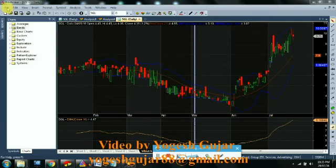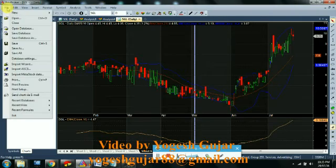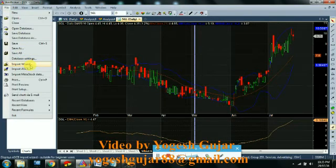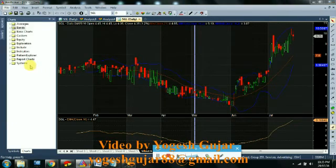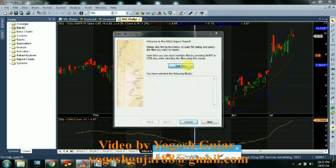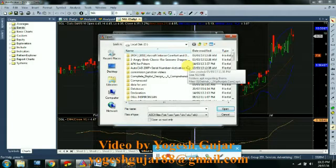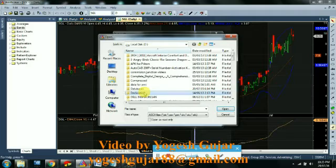For that, go to File, go to the Import Wizard option. There you have to pick the file. This file means the file which you downloaded from GetBowsofi software.